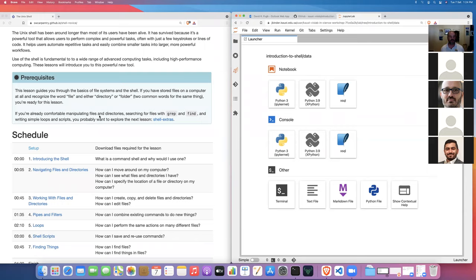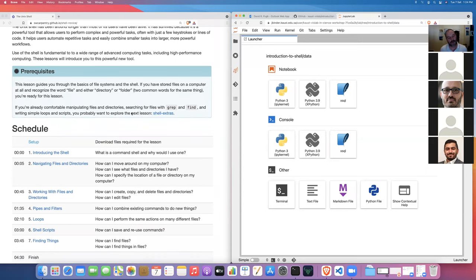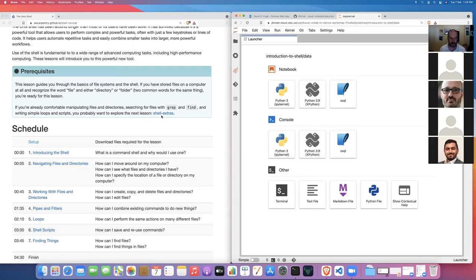The shell is more basic in the sense that we type commands at a terminal and hit enter to see what happens. There aren't any real prerequisites — as long as you know what a file or directory is, you're ready to go. There is a follow-on lesson called 'Shell Extras' covering more advanced material like grep and find. If you already know how to manipulate files, navigate the file system, and write simple scripts, you might find that more relevant.